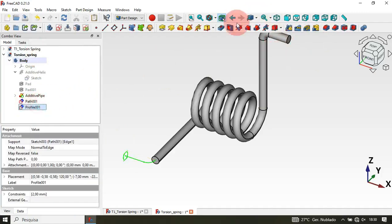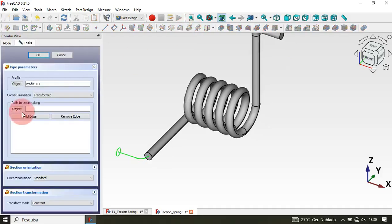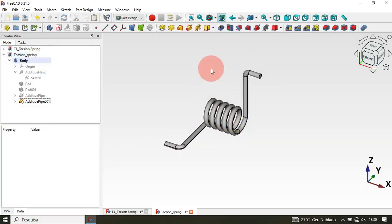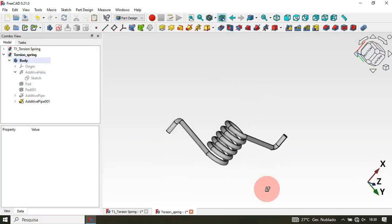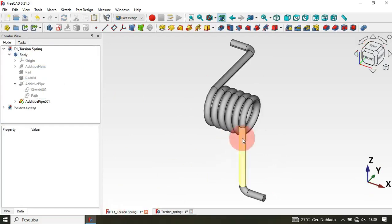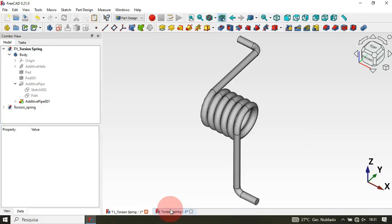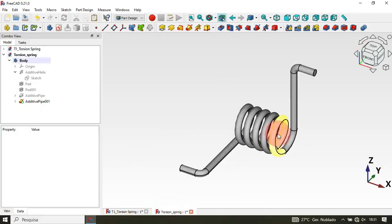Now select the profile sketch and activate the Pipe tool. Click the path button, select the path sketch, and click OK. As you can see, we now have the second hook. If we look at the first model, we can see both ends match — so the torsion spring design is complete.